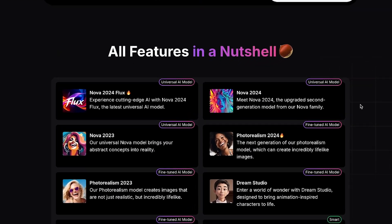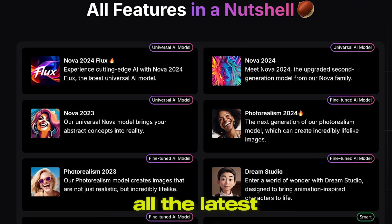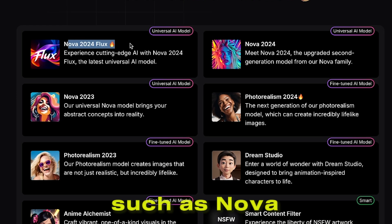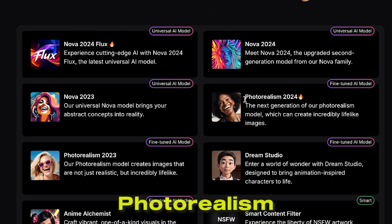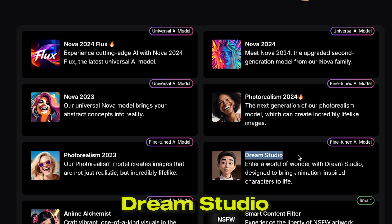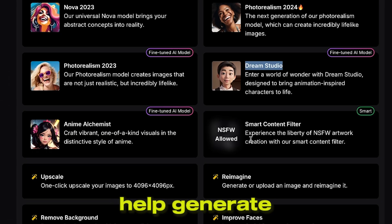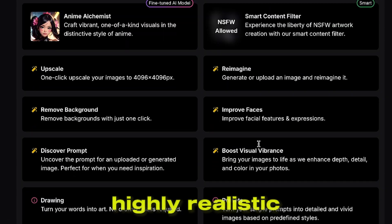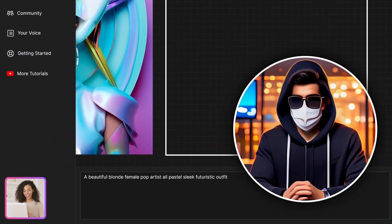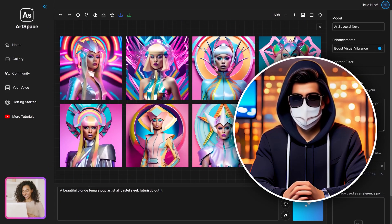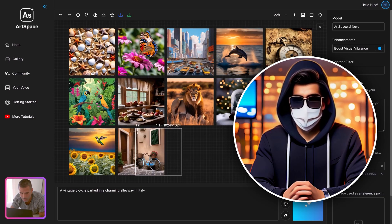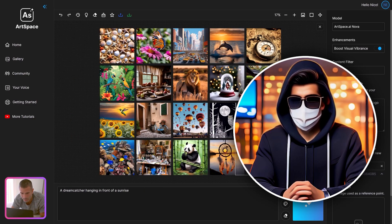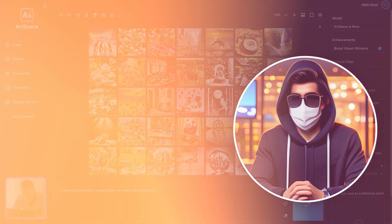In ArtSpace.ai, you can access all the latest AI models in one place, such as Nova 2024 Flux, Photorealism 2024 Dream Studio, and more. These models help generate highly realistic images, so stick around and let me show you why ArtSpace.ai is a game changer for artists, creators, and anyone passionate about digital art.